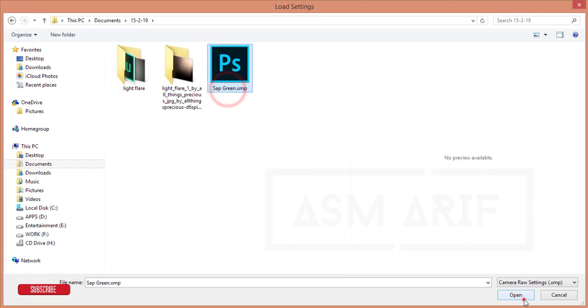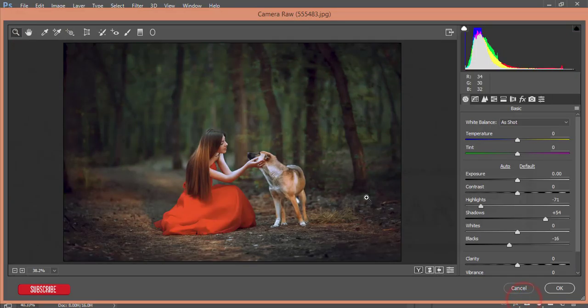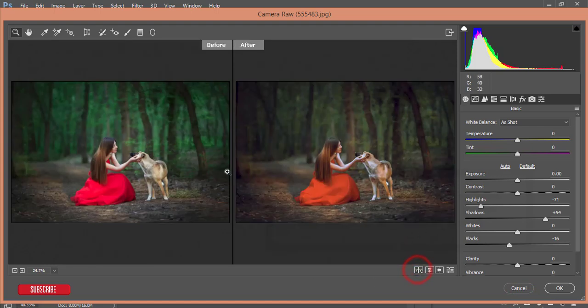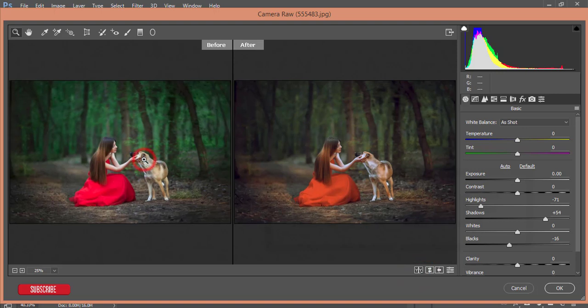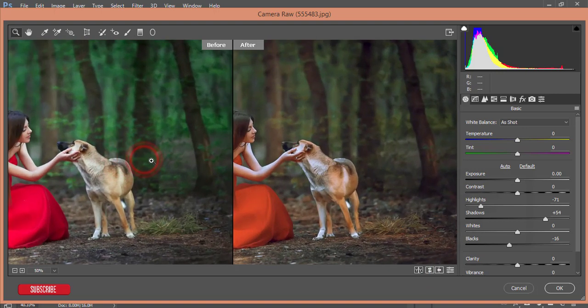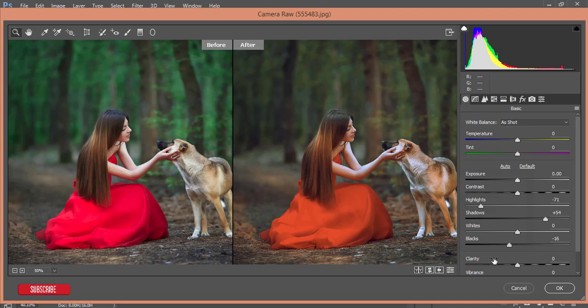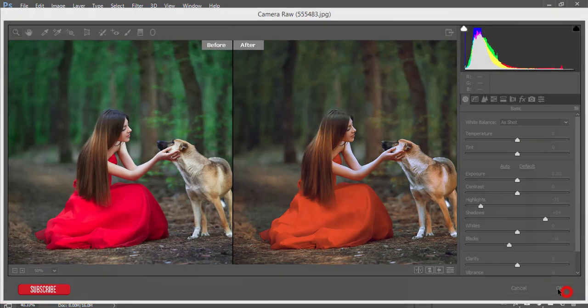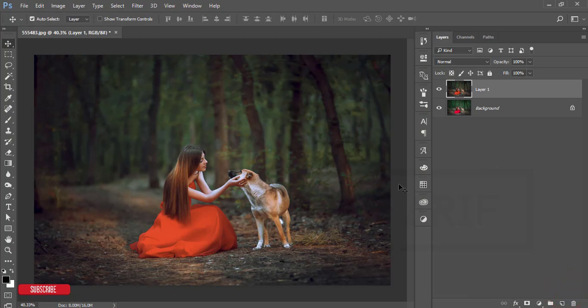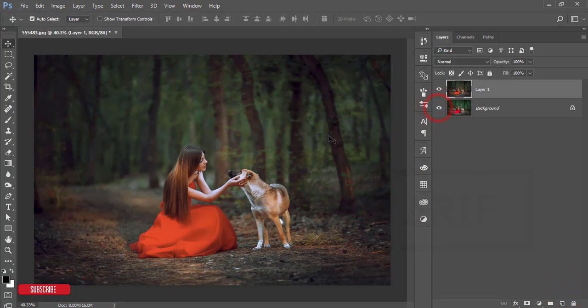Here I made a preset that is called SAP Green. Import this one and you'll get this look. Let's see the before and after. Before was like that. Let's zoom in—before and after. This is the warm color. Hit the OK button.